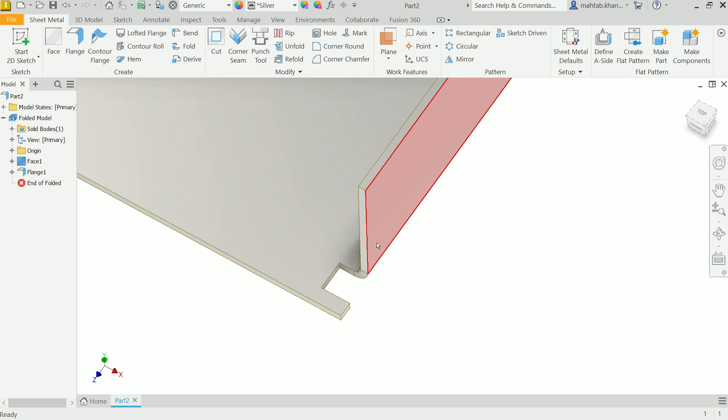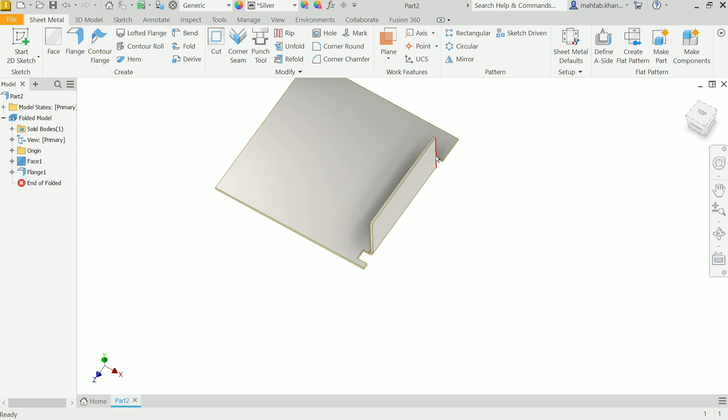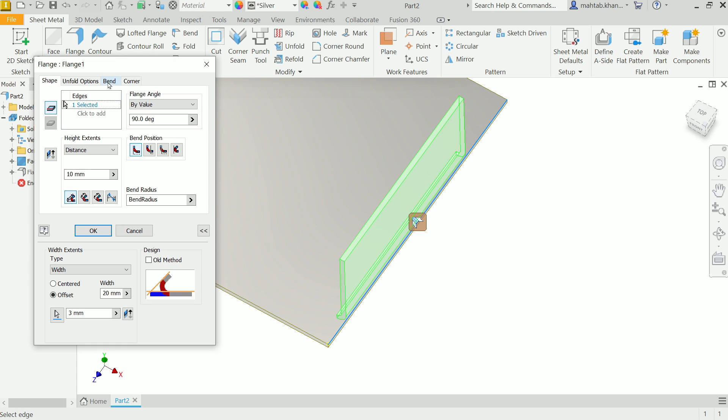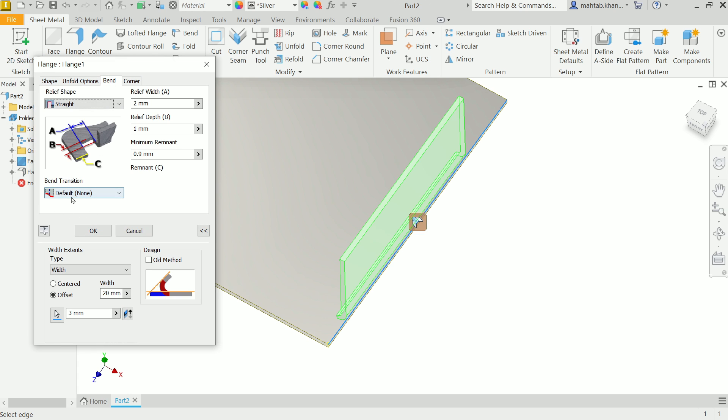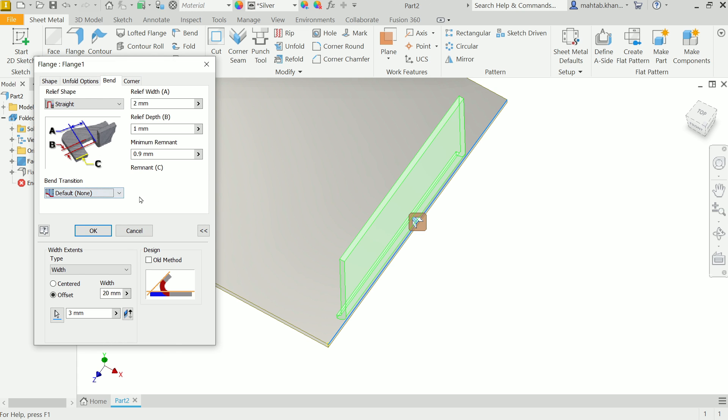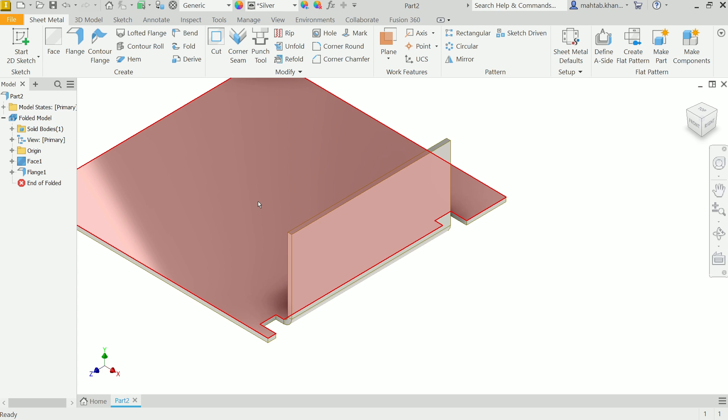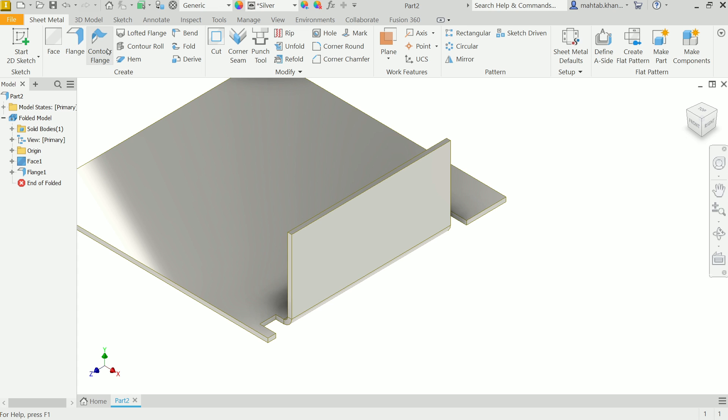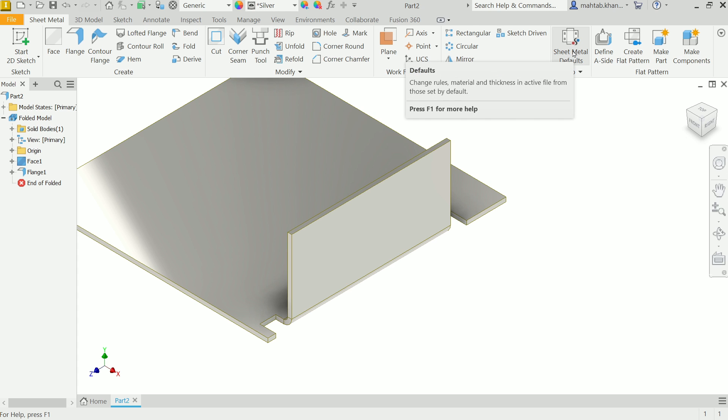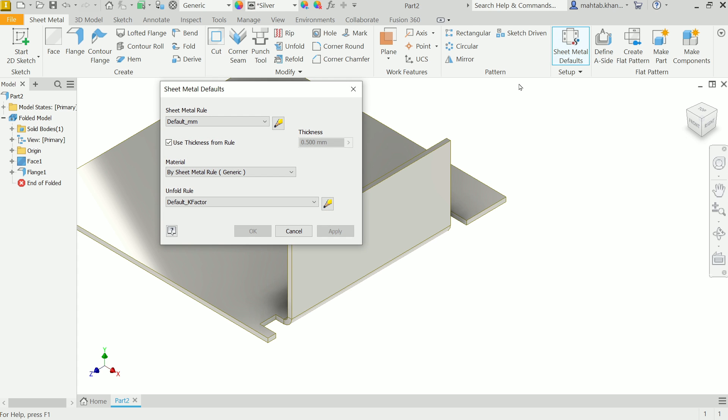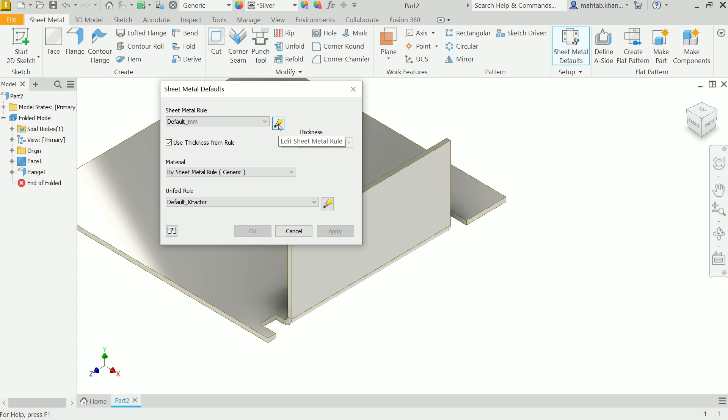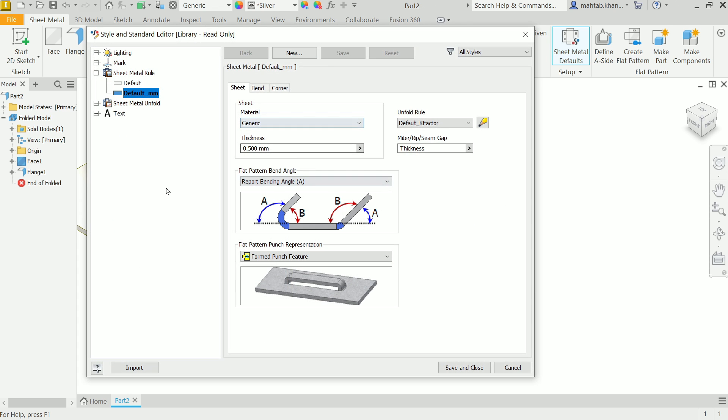In the next lecture I'll discuss about what is bend transition. You don't need to always change bend setting while using any features. You can directly set your bend from sheet metal defaults. Now here, see, this is our unit millimeter. Now here, click edit sheet metal rule. Now once you click, you will forward to this default millimeter.